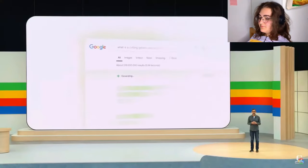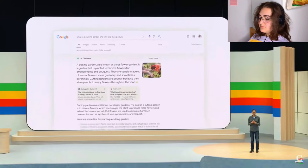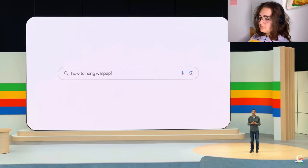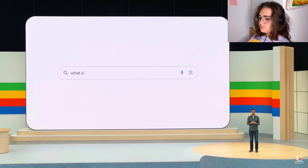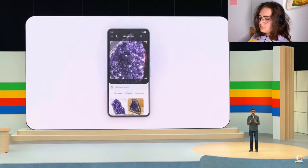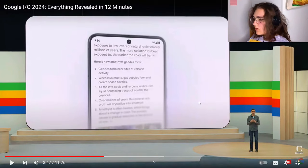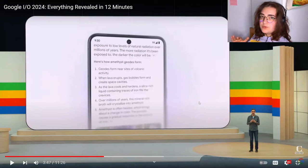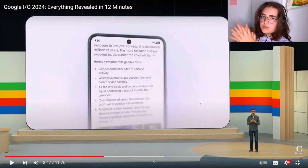One of the most exciting transformations with Gemini has been in Google Search. In the past year, we've answered billions of queries as part of our search generative experience. People are using it to search in entirely new ways, asking longer and more complex queries, even searching with photos and getting back the best the web has to offer. Oh my god, so now we can ask questions based on photos and Gemini is going to answer. I've always had this issue — I wanted to ask about something in an image but wasn't able to, until now.